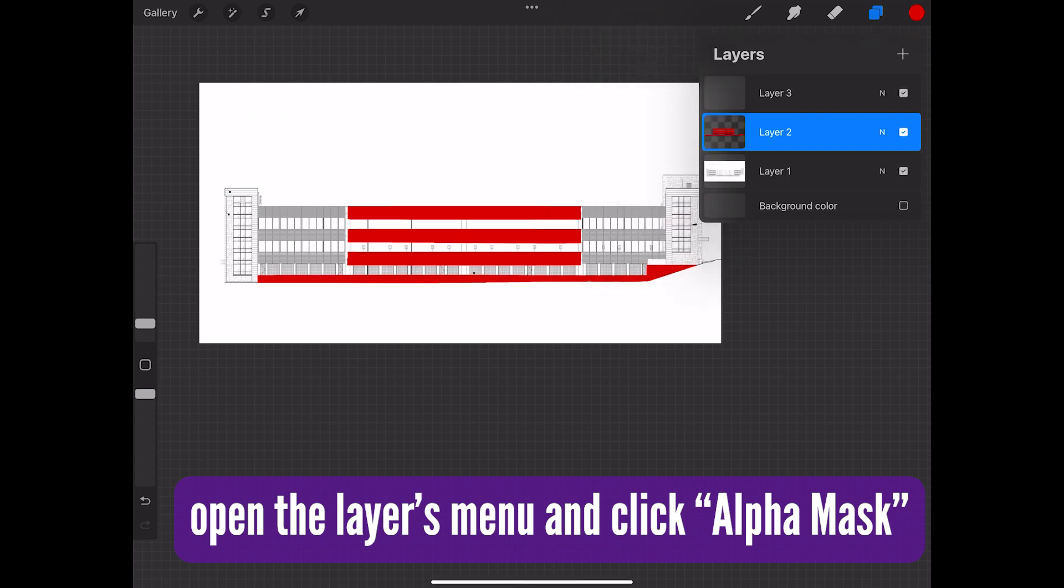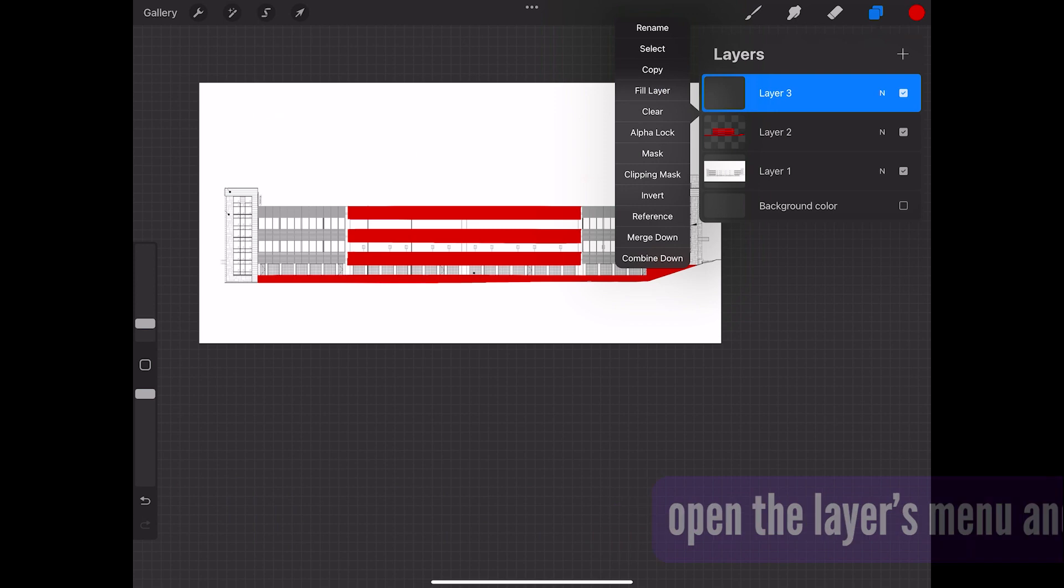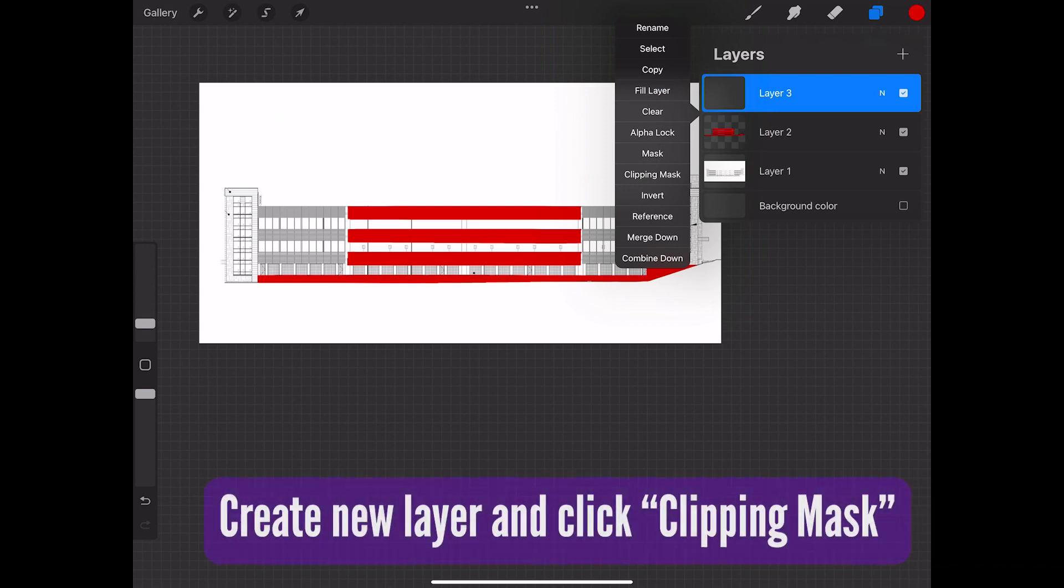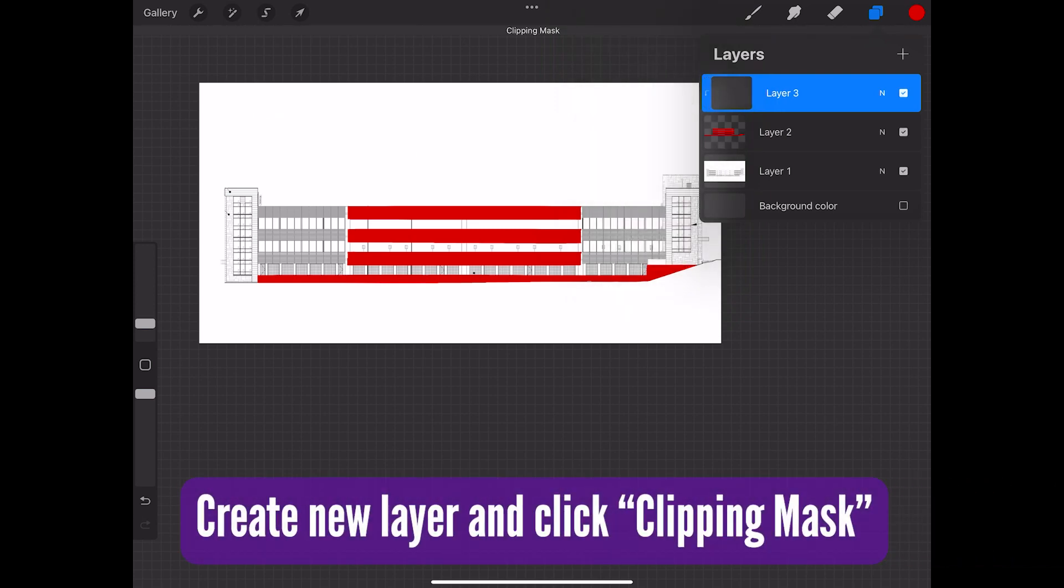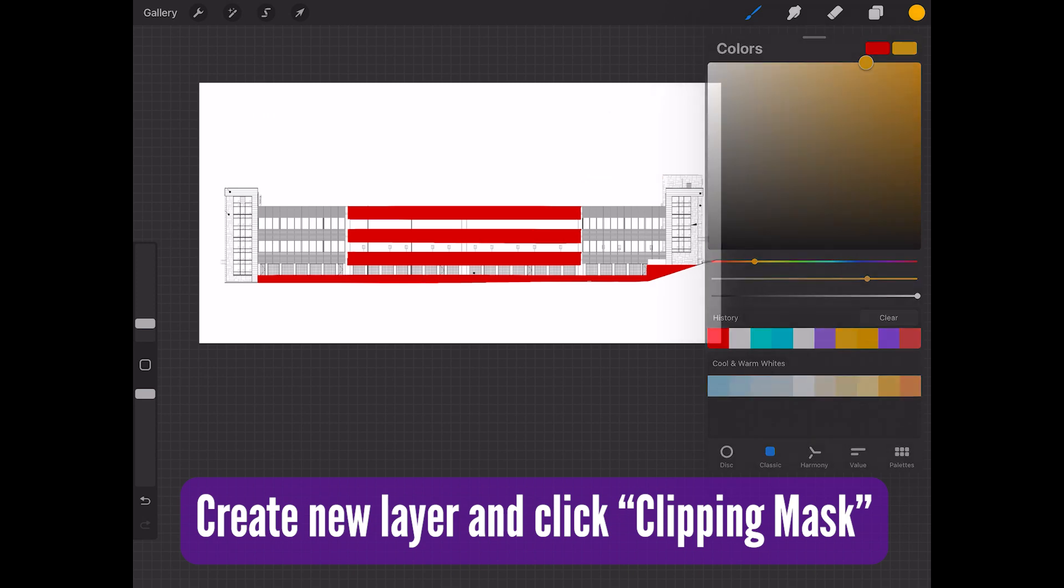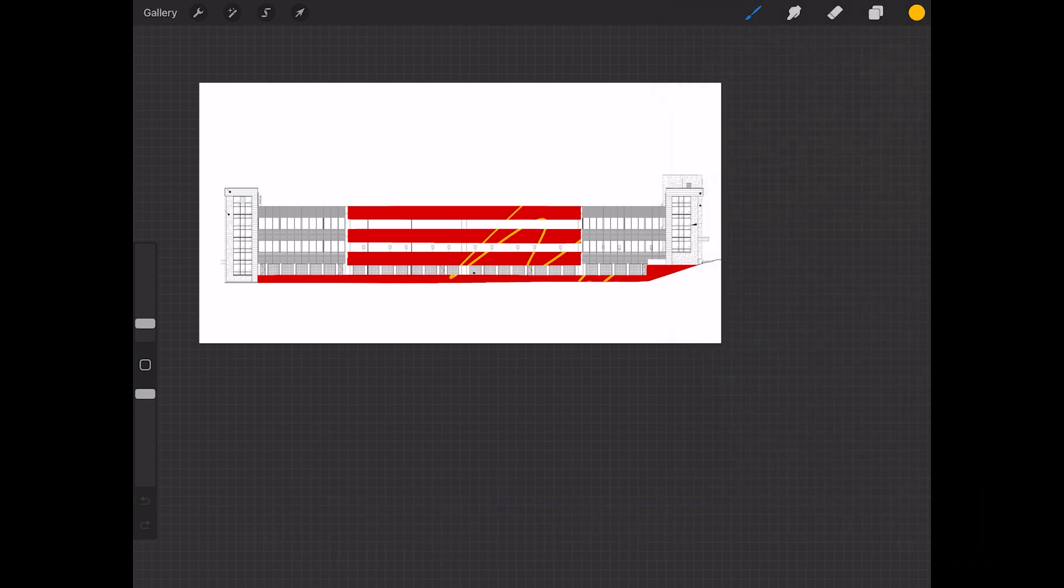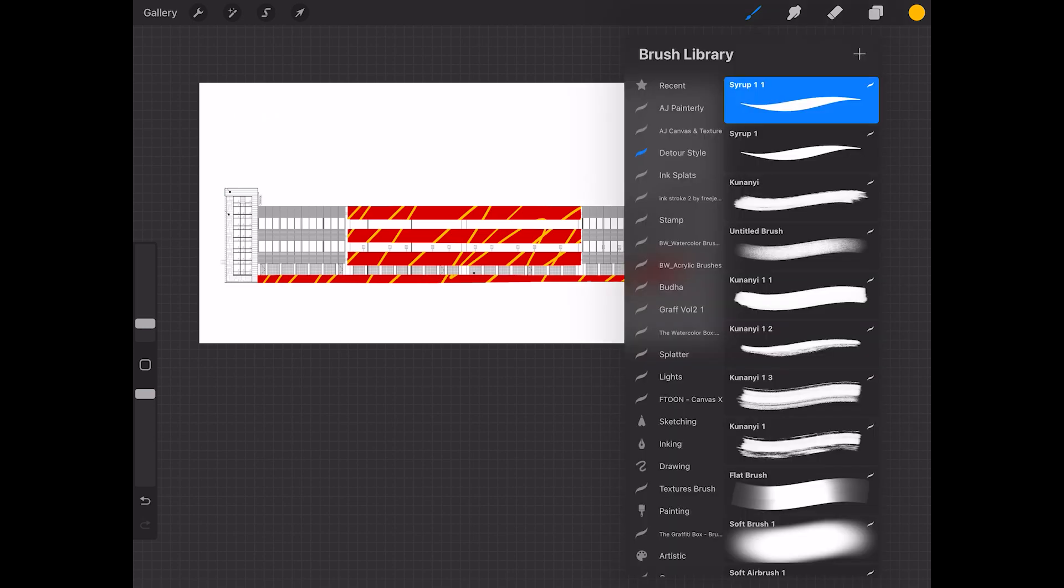So we can make another layer that allows us to basically draw on that clipping mask layer. And the only thing that is visible on that clipping mask layer is what was in the space of that alpha layer below.